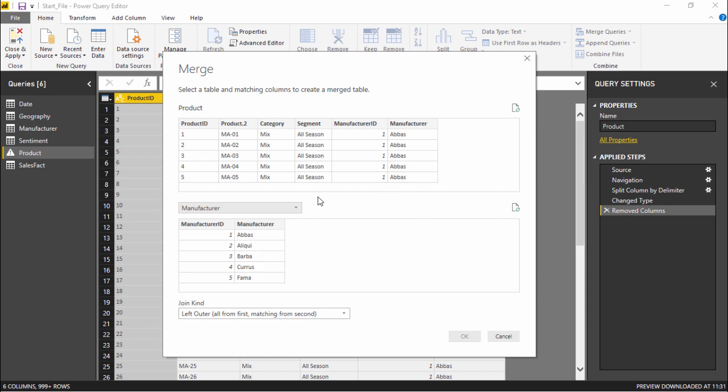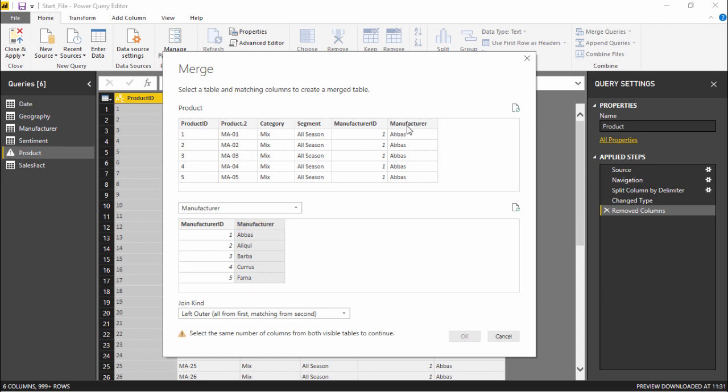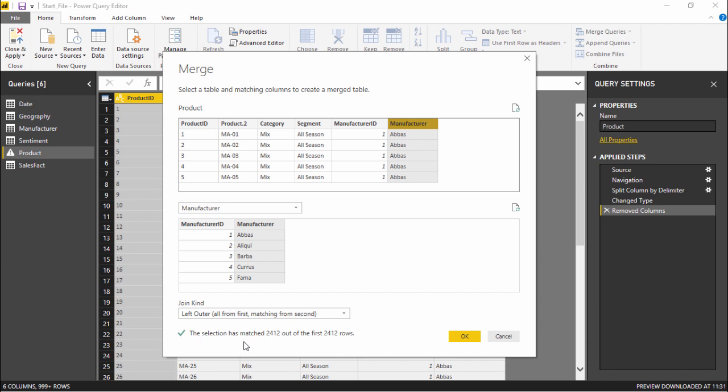As you can see we both have these two columns, so I will simply click the column I want to combine with this particular column. So we have these two columns being selected. The moment I select these two columns you can see the selection has matched 2412 out of the first 2412 rows.